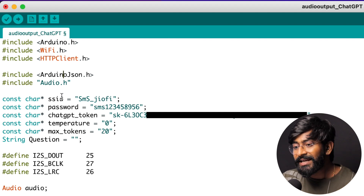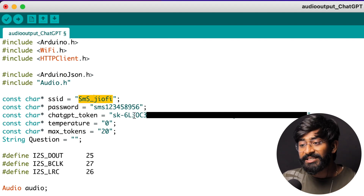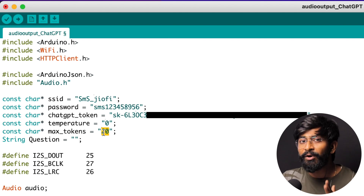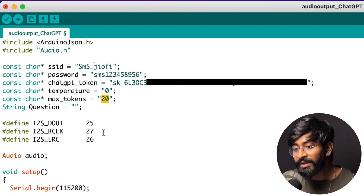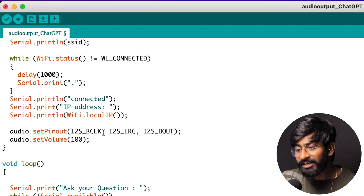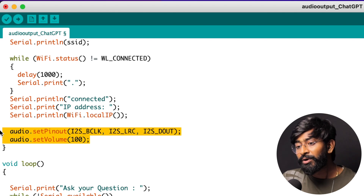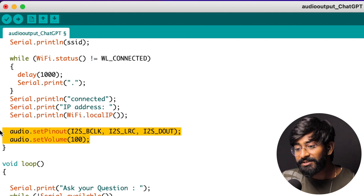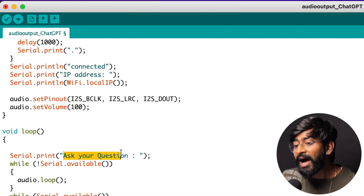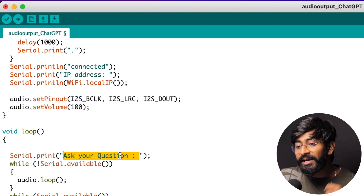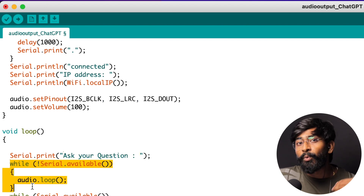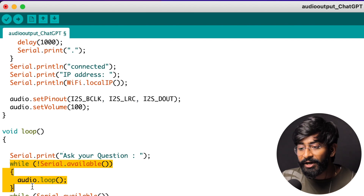We also provide a few details: the Wi-Fi name and password, the ChatGPT token, the temperature, and the max tokens. The setup part is straightforward — connecting to Wi-Fi and initializing the audio configuration through the I2S amplifier. Inside the loop, it first prints 'ask your question' in the serial monitor, then waits until a question is provided. While waiting, it runs the audio loop so audio tasks continue in the background.